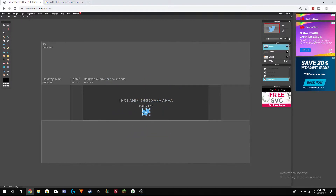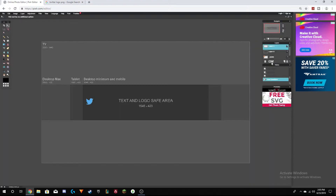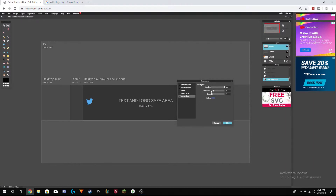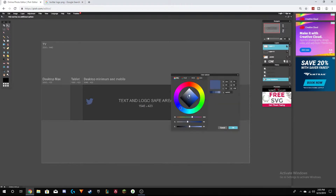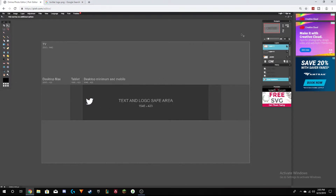Move the logo over to whichever side you want. Use Free Transform — again make sure you're holding Shift — and resize it. Go to Layer Style > Inner Glow, turn everything all the way up, and change it to whichever color you want. You can add your username text next to it. I'm going to do this for my Instagram and Twitter, so I'll speed this up.